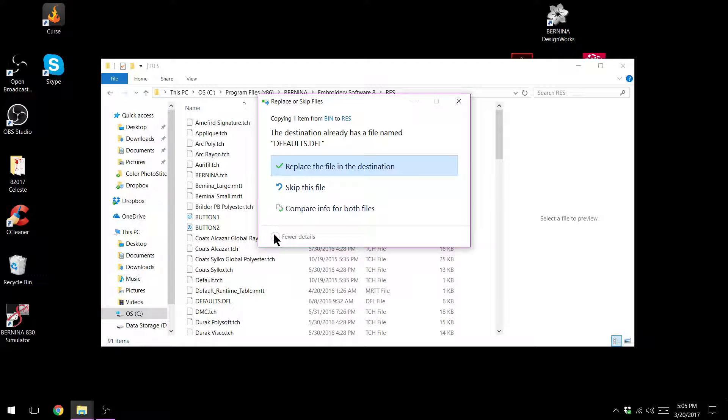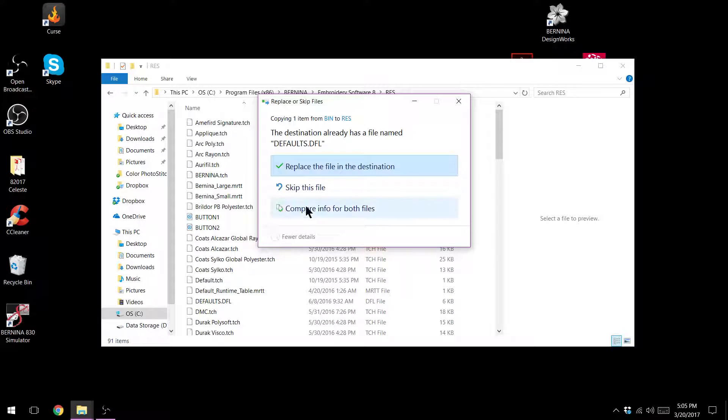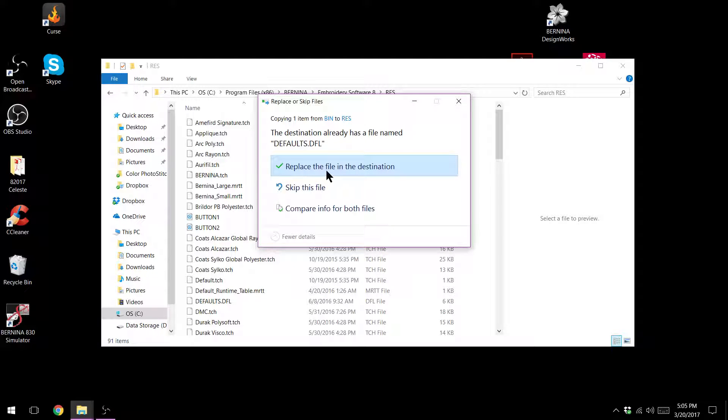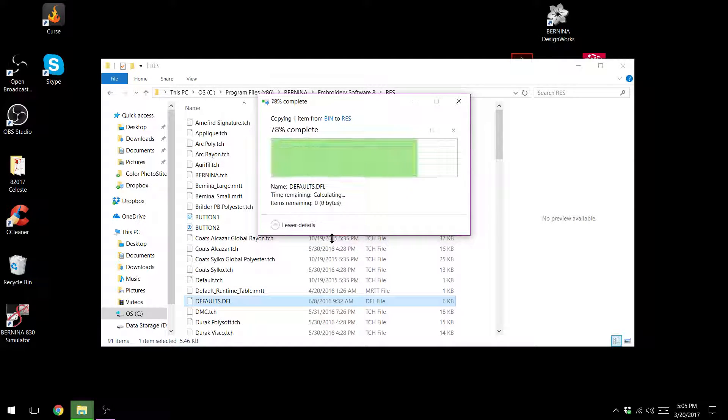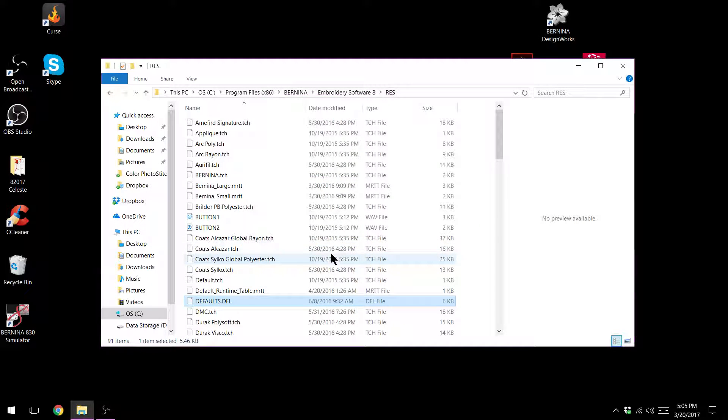It'll say that there's already a file named defaults.dfl. What do you want to do? And we want to replace the file in the destination. And then you'll try and open your software again.